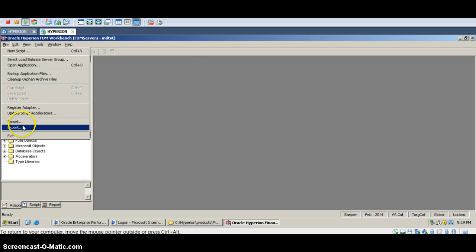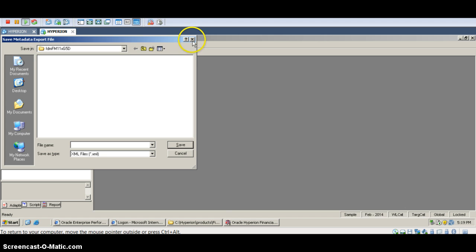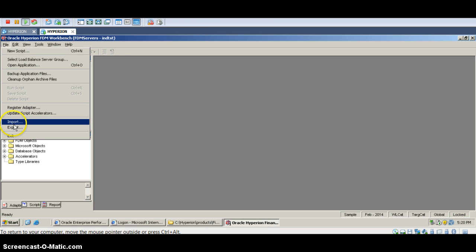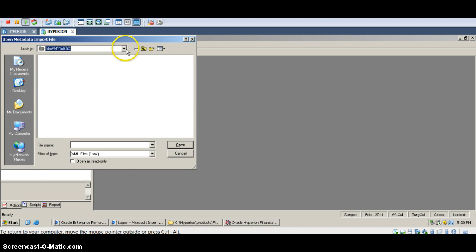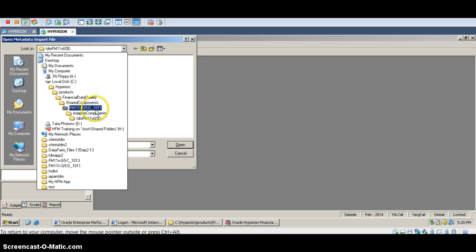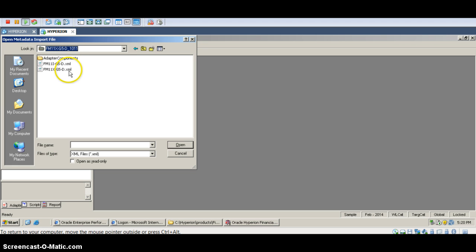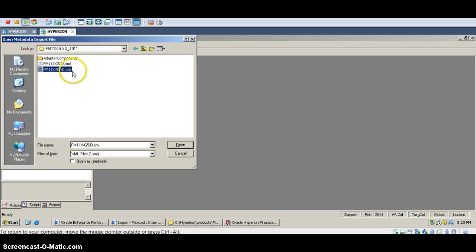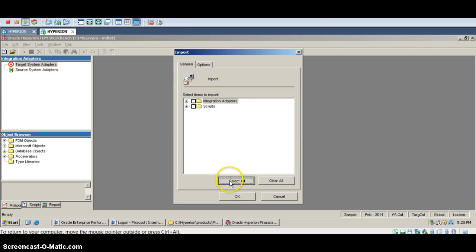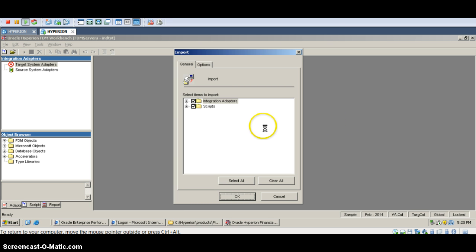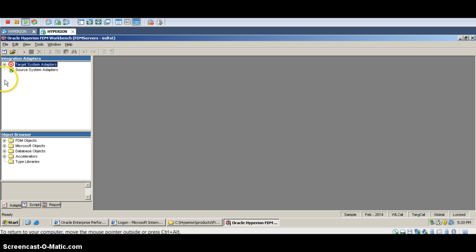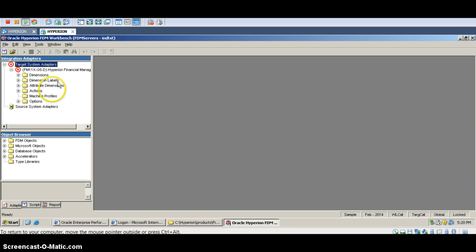There is no target set here. I'm going to import the adapters. Going to File > Import. We need to go to the path: Hyperion > Product > Financial Data Quality > Shared Services. The file is FM11XG5D.XML. We need to select all these scripts and click OK. I have now imported the HFM adapters here.